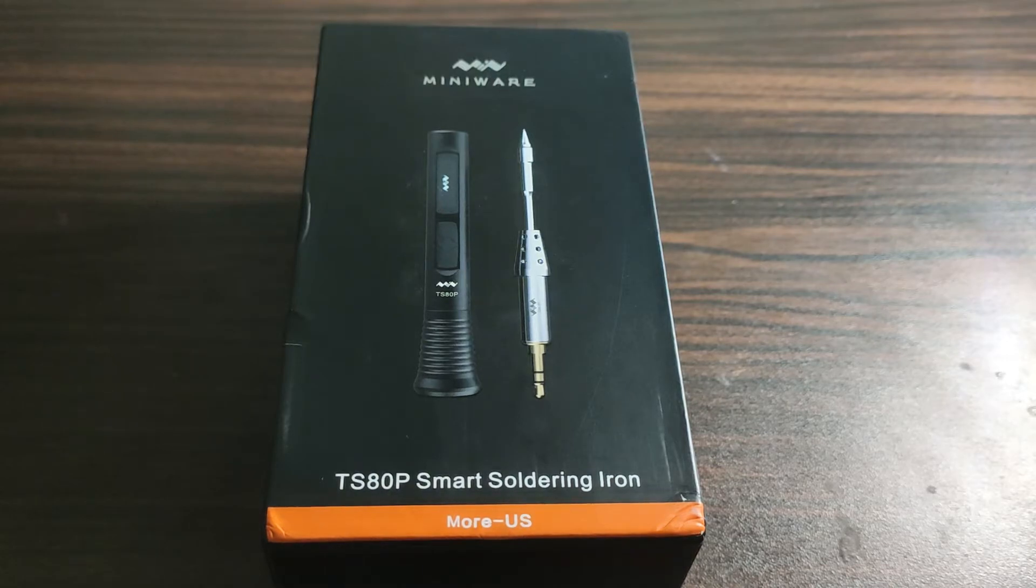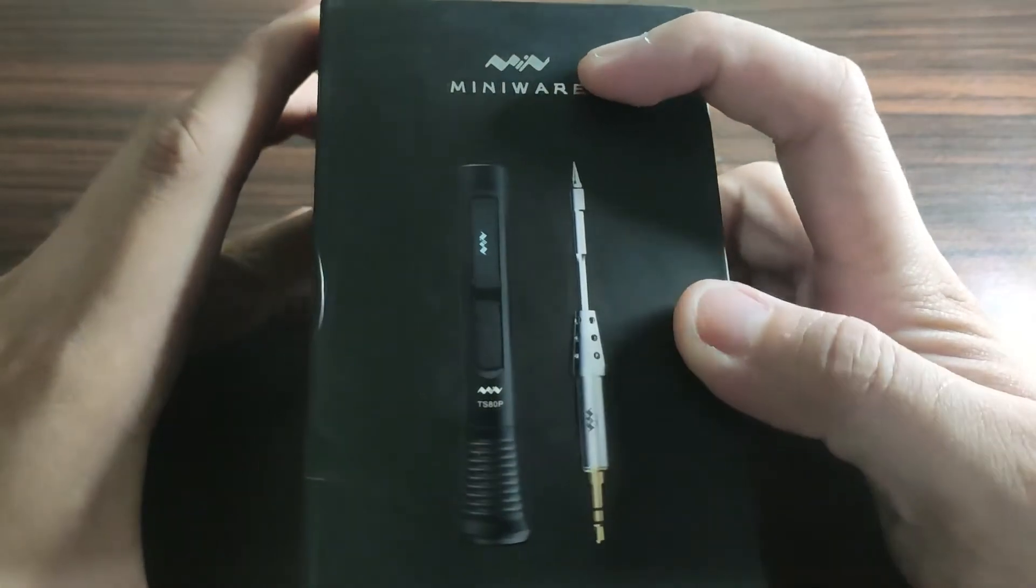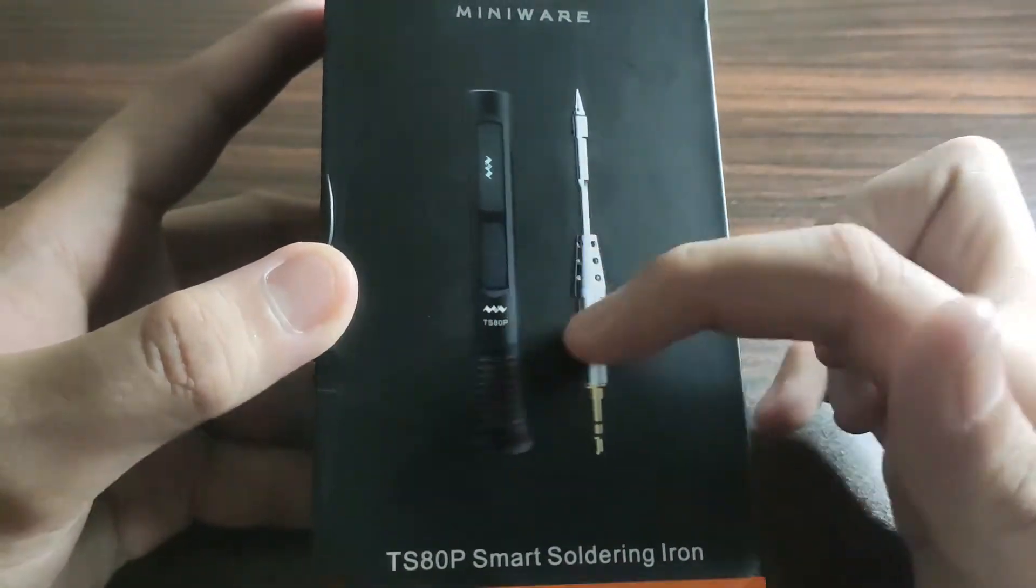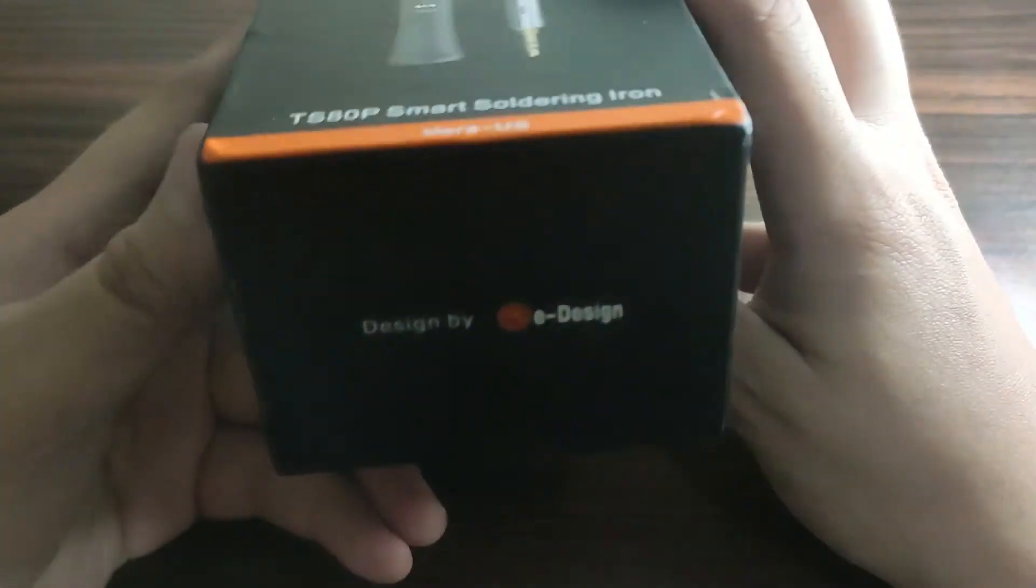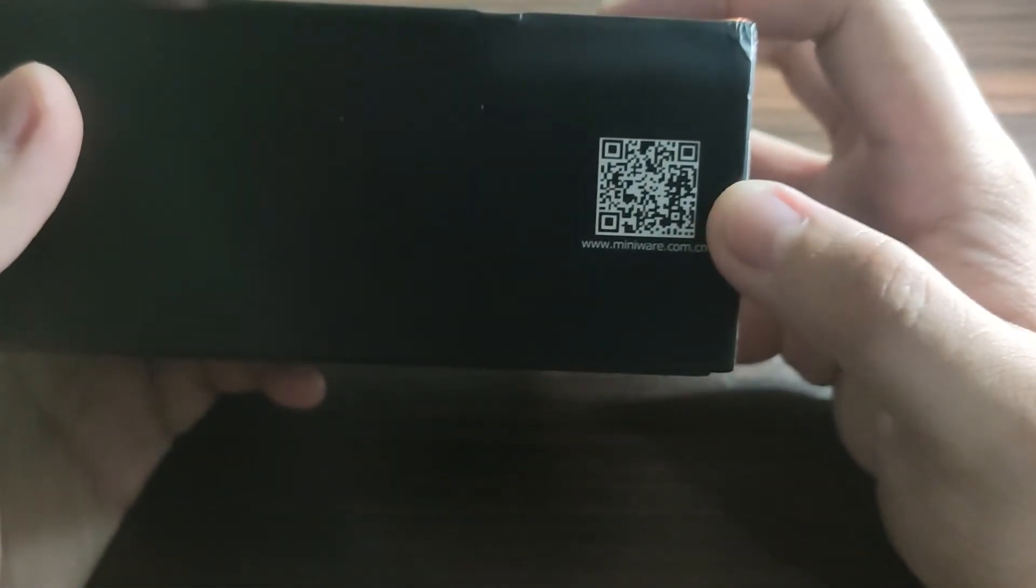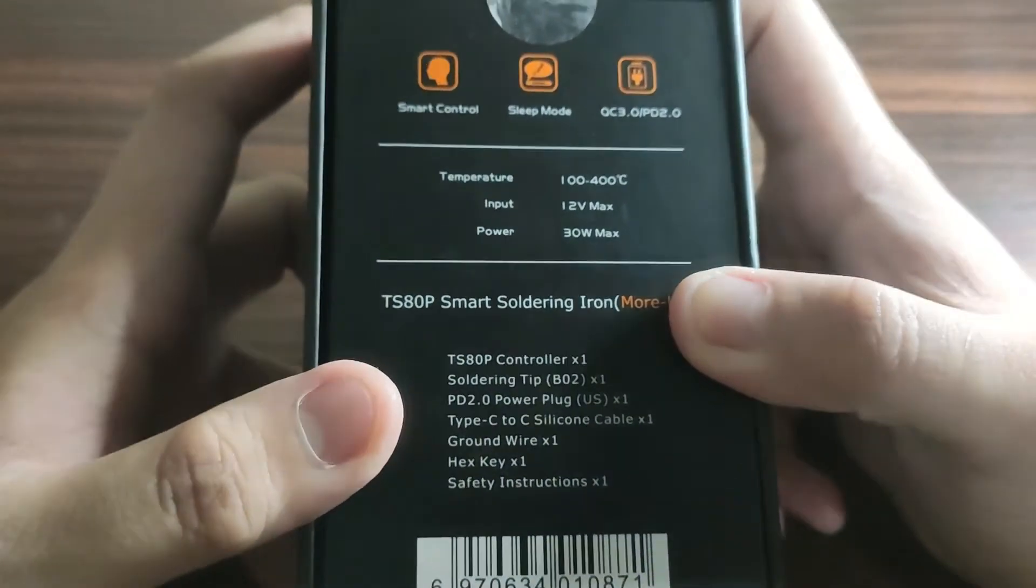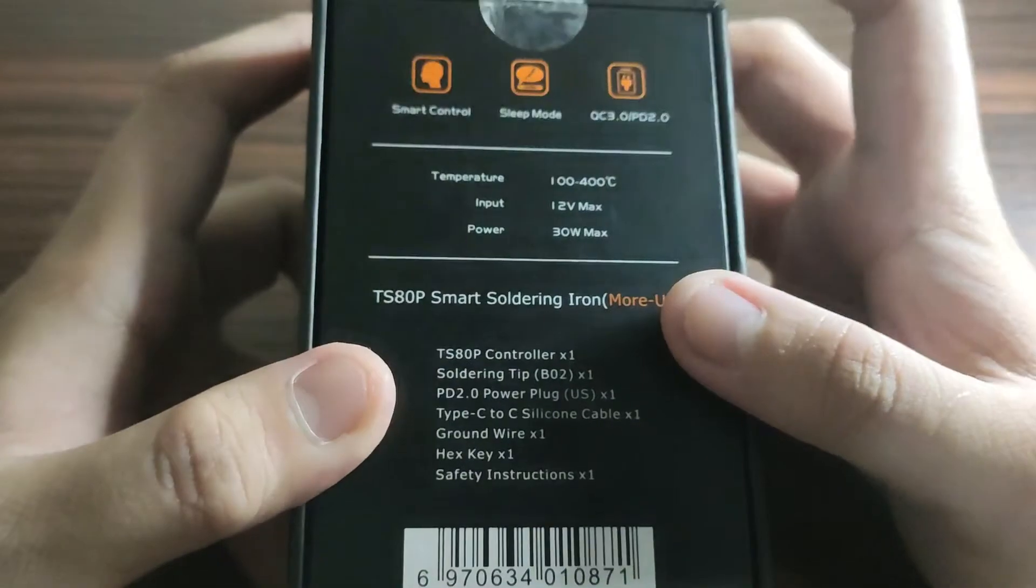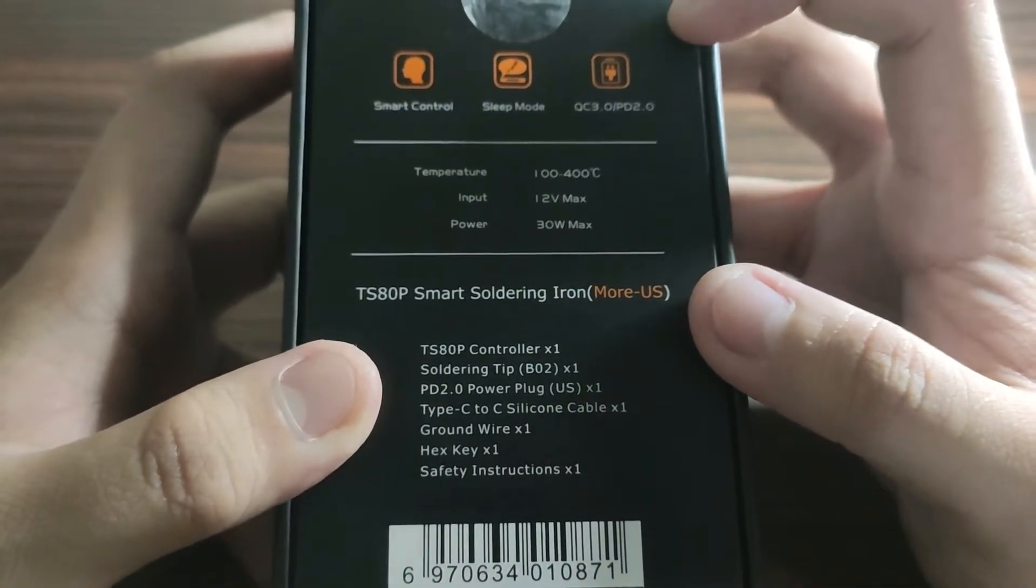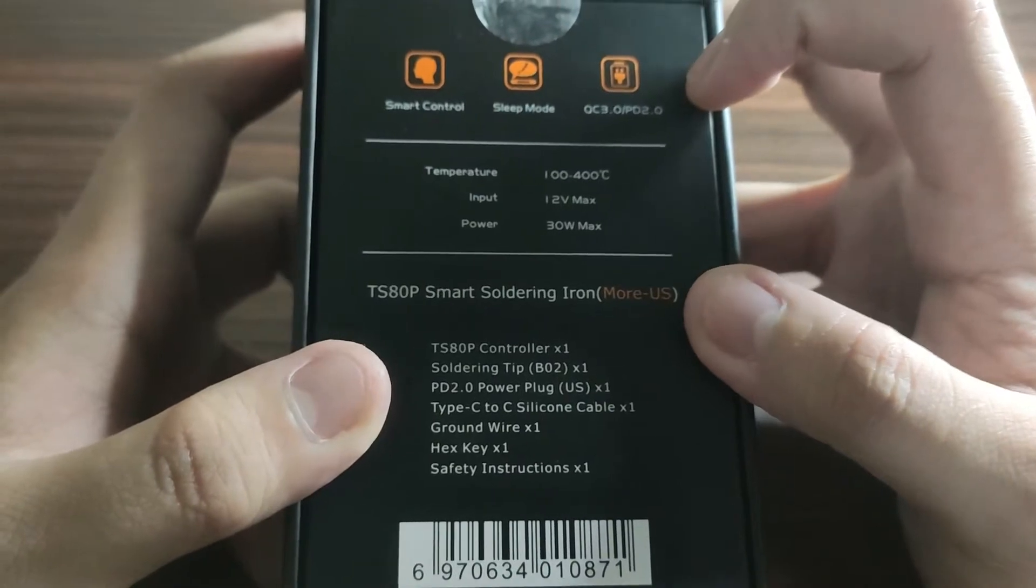Let's take a look at the box first. As you can see, it is from MiniWare. We have the picture of the TS-ATP Soldering Iron. It says Design by E-Design, and it has a QR code here. At the back, we have the specs. We have Smart Control, Sleep Mode, QC 3.0, and PD 2.0.